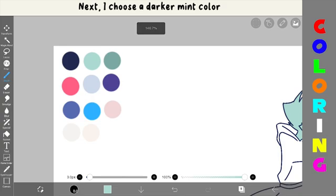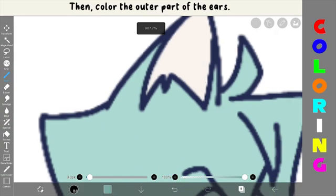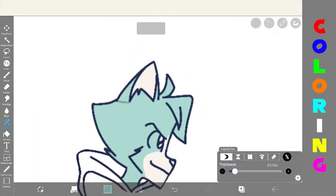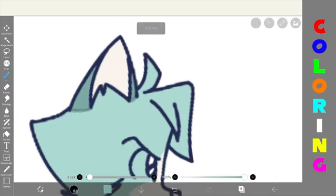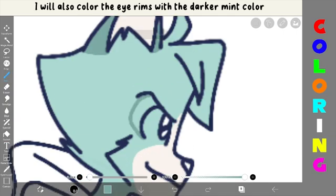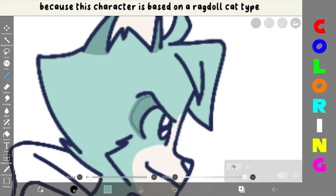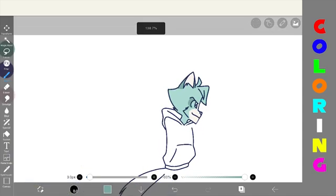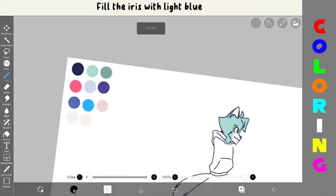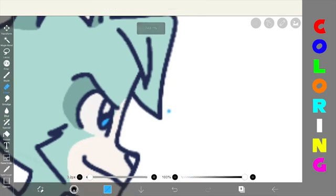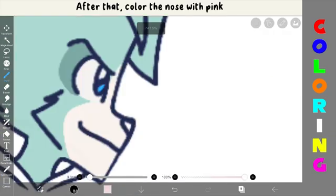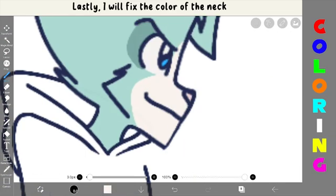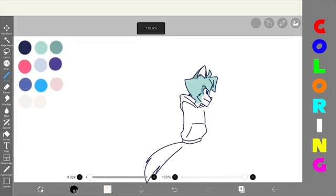Now, I use white or cream color for the cheeks or mouth. The inner ear is also colored. Hold up, I'll fix the neck part of the drawing. Next, I'll choose a darker mint color, then color the other part of the ears. I will also color the eyes with the darker mint color because this character is based on a Russian Blue cat type. Then, color the eyes with broken white color. Fill the eyes with light blue. After that, color the nose with pink. Next, I will fix the color of the neck. Now, the head is done.